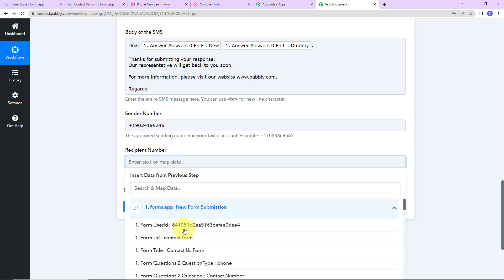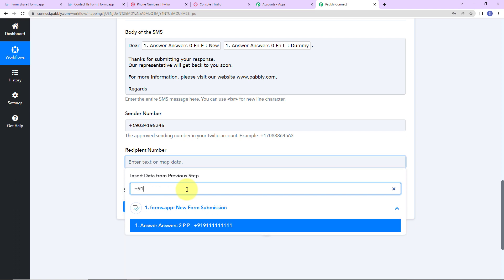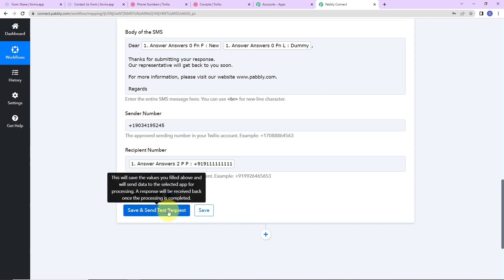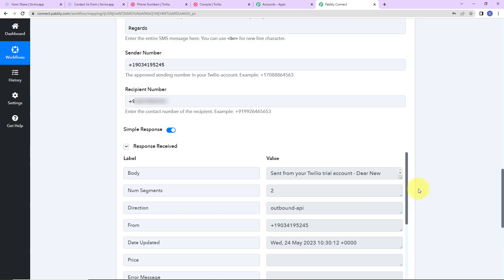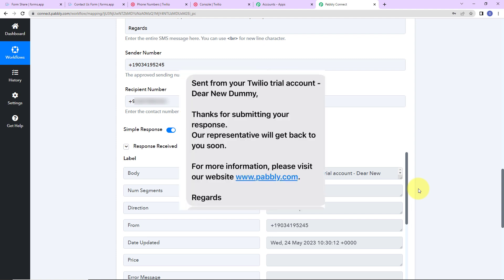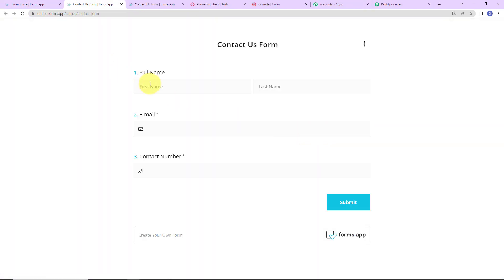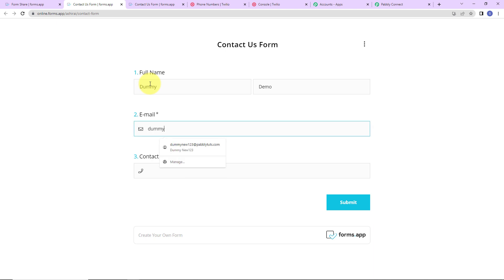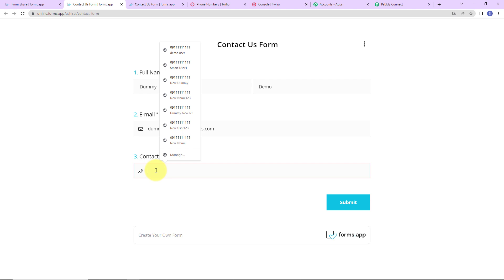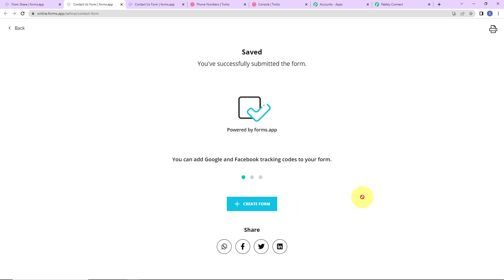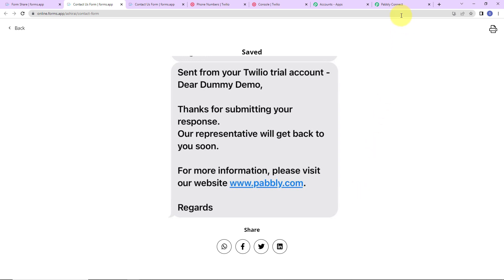I am going to click on save and send test request. We have received the API response, according to which I must have received an SMS — and here is the screenshot of the same. Our integration is a success. But we also need to check this in real time. Going back to the form, this time the full name is Dummy Demo, the email is dummydemo@pablytutes.com, and the contact number is plus 91. Clicking submit — the form has been submitted. Automatically I should receive an SMS, and yes, here we can see that I have received it. Our integration is a success.